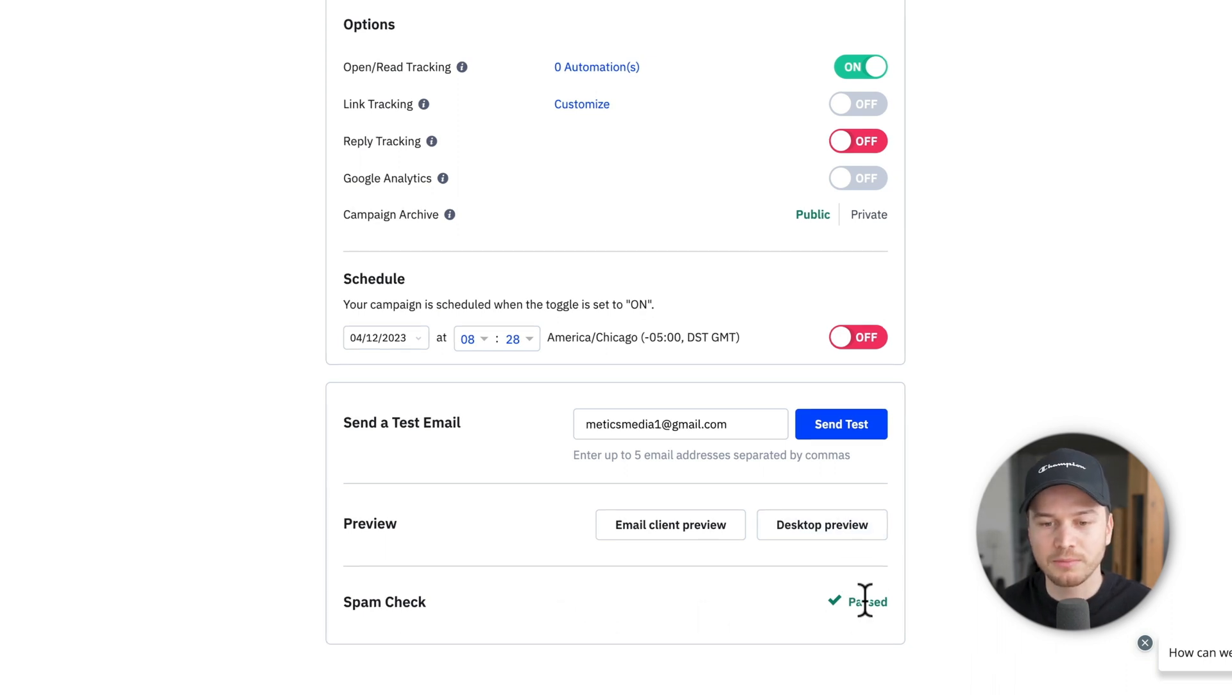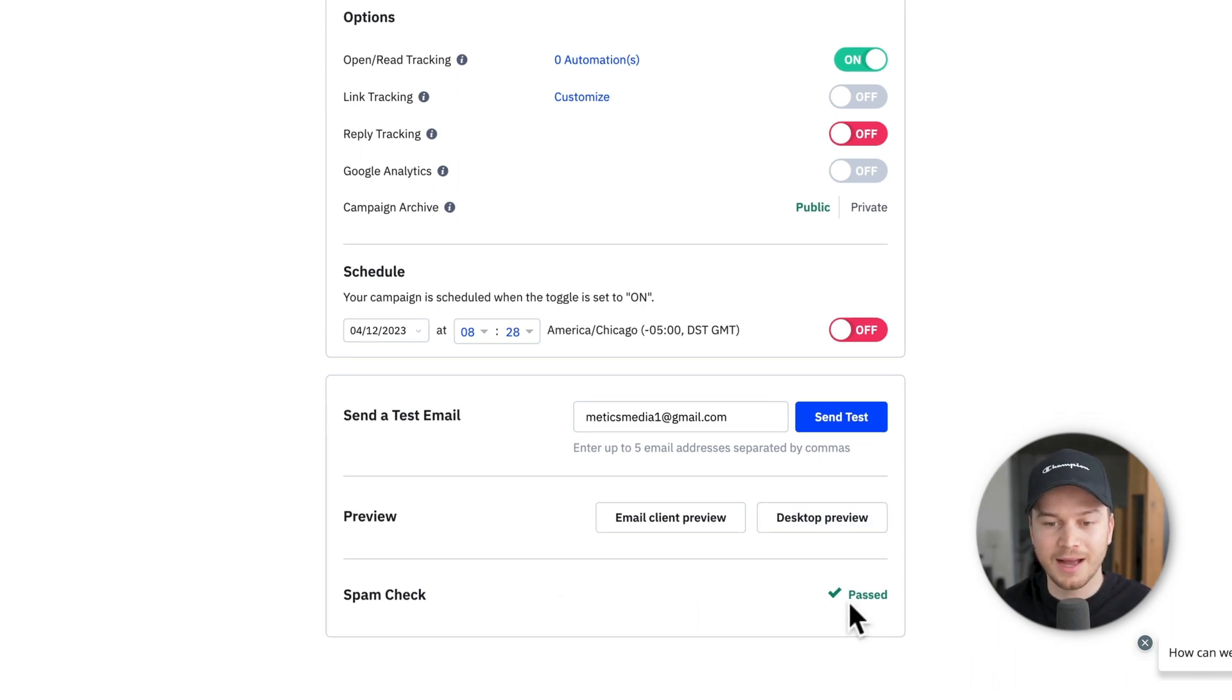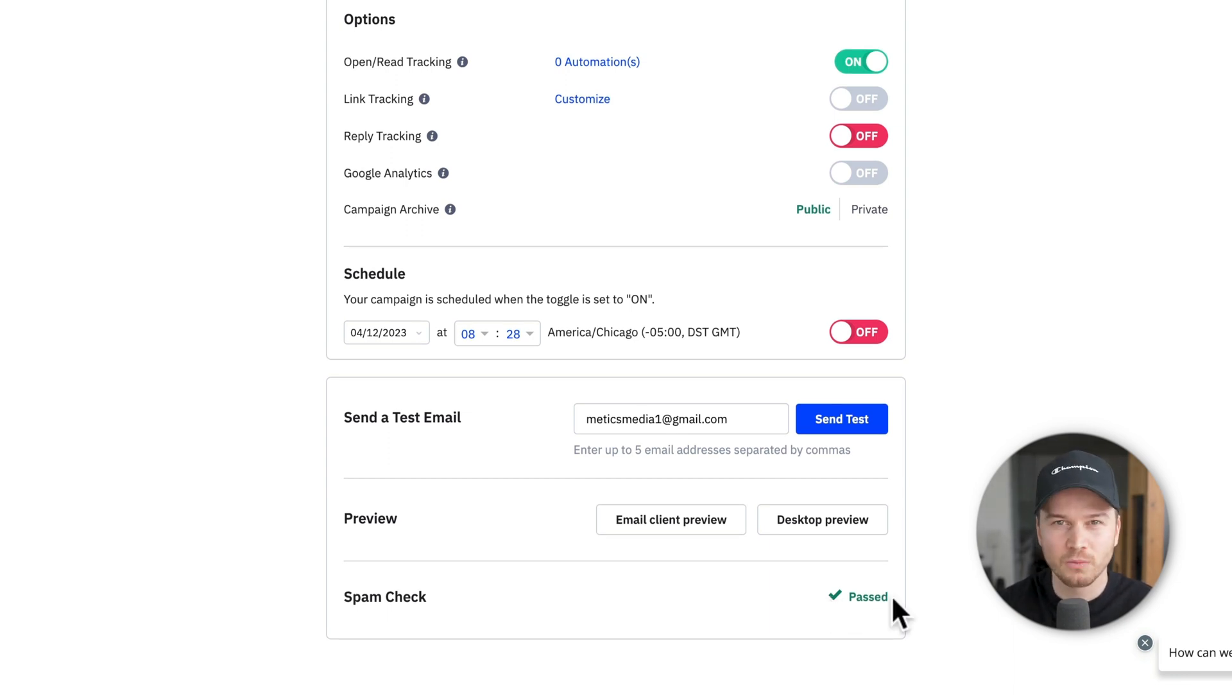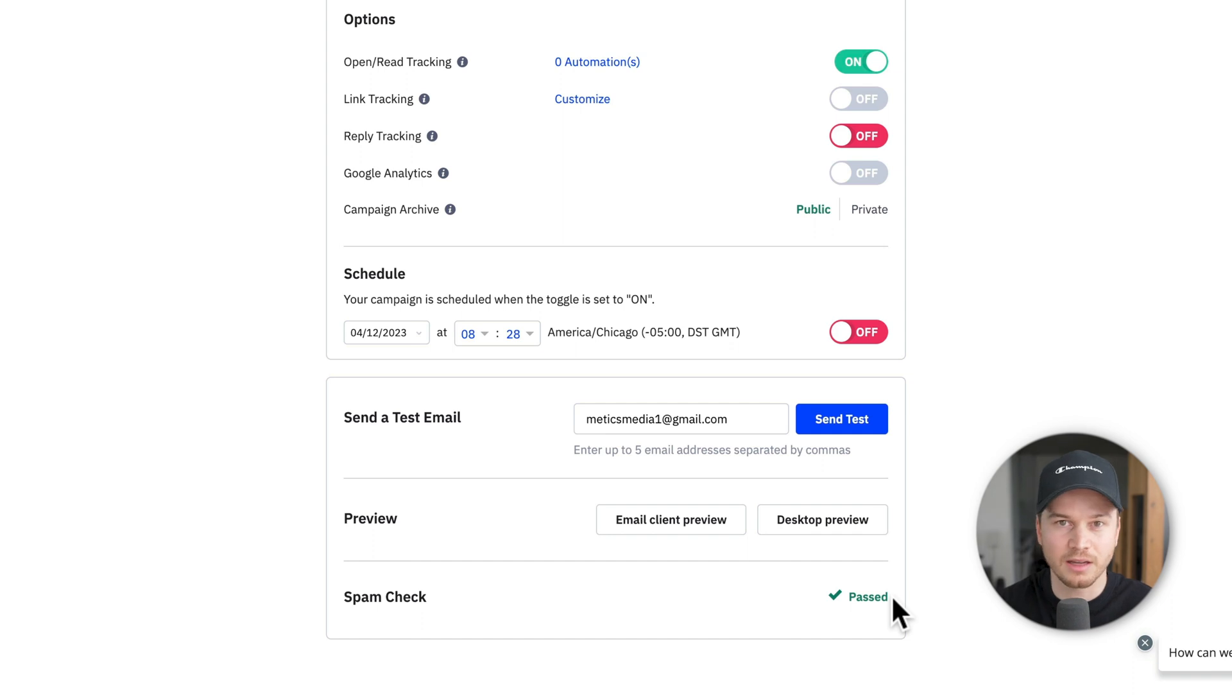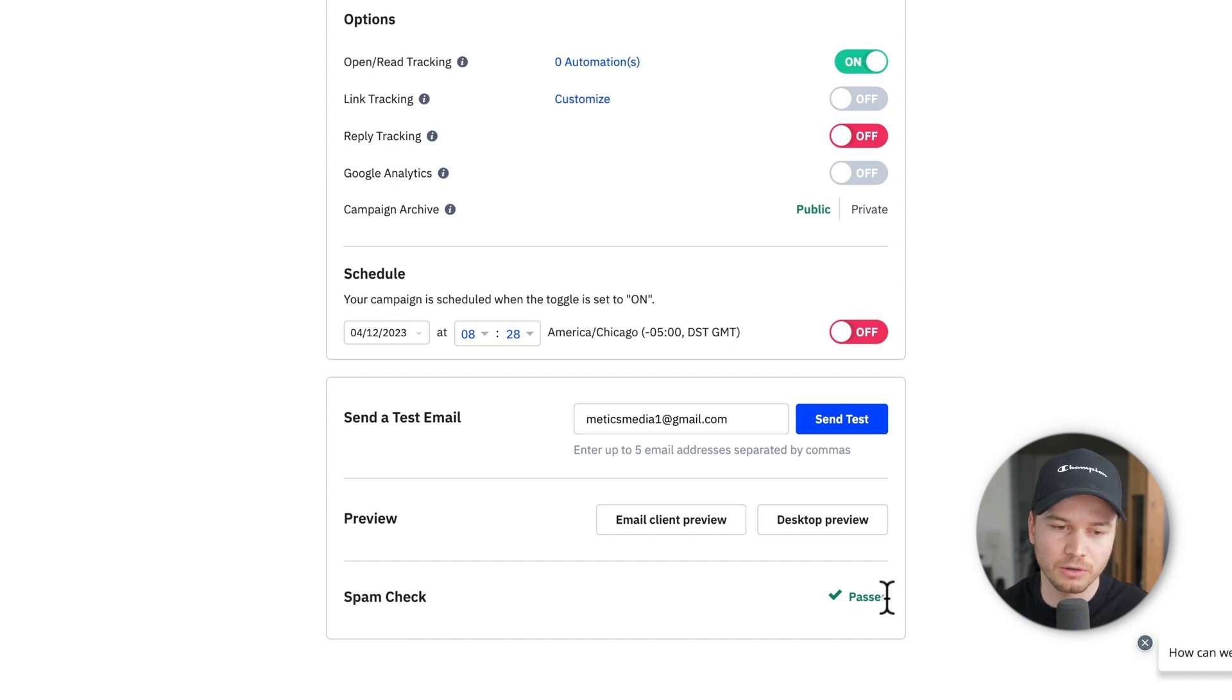And then we also have the spam check. And if it's passed, then it's good. If it doesn't, then you want to maybe go back, change some words, like you don't want to add things like free or maybe add too many images. Because if you do, then the email will just end up in the spam folder. But here it looks good.